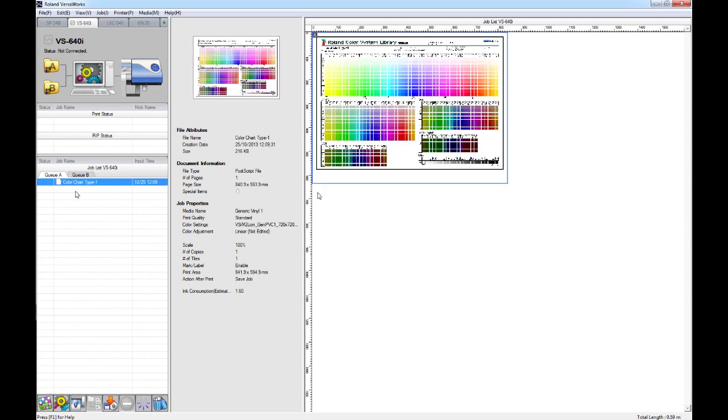Here we have a preview of the job, and you'll notice that under the special items, it has a built-in white ink backing, in case you want to print this onto any clear substrates.